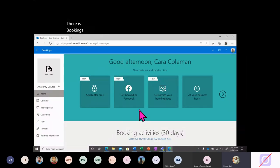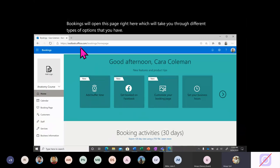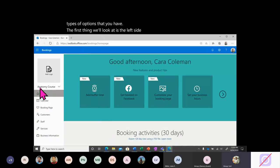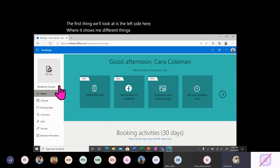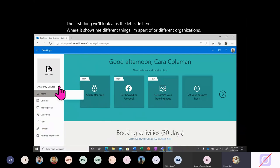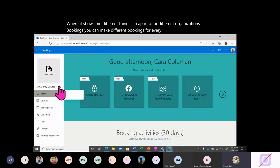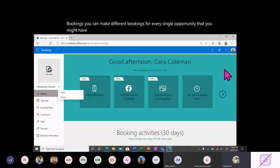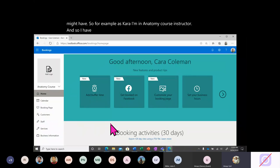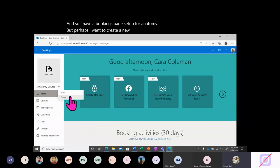Bookings will open a page that takes you through different types of options. On the left side, it shows different things you're a part of or different organizations. You can make different bookings for every single opportunity you might have. For example, as Kara, I'm an anatomy course instructor and I have a bookings page set up for anatomy.